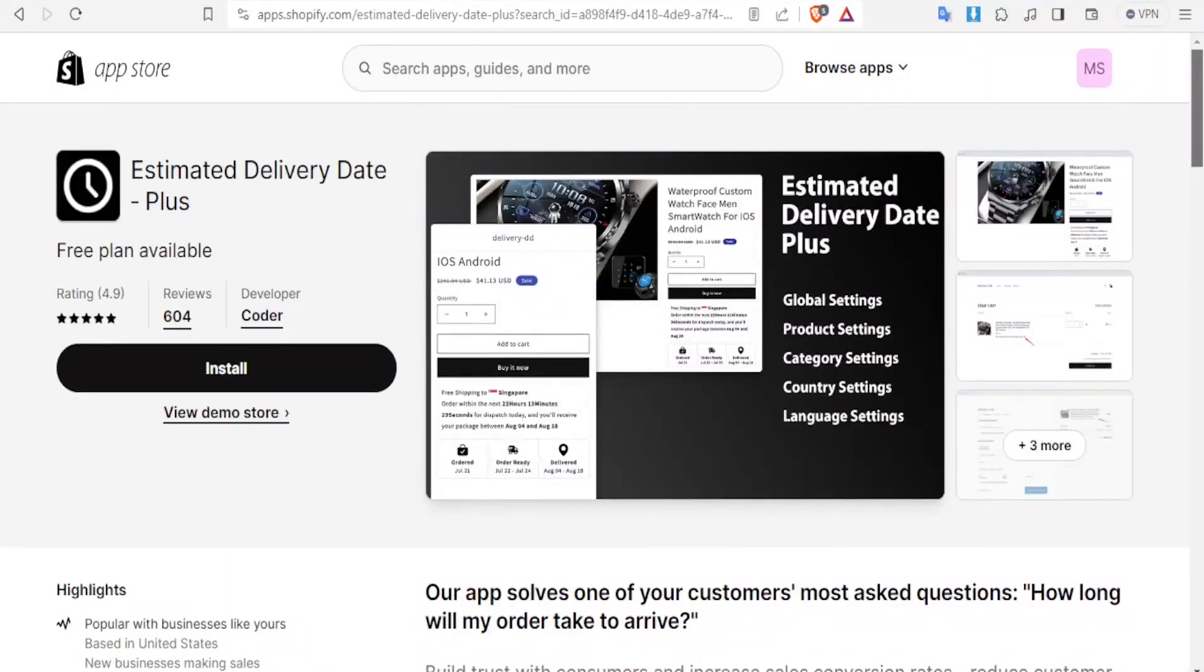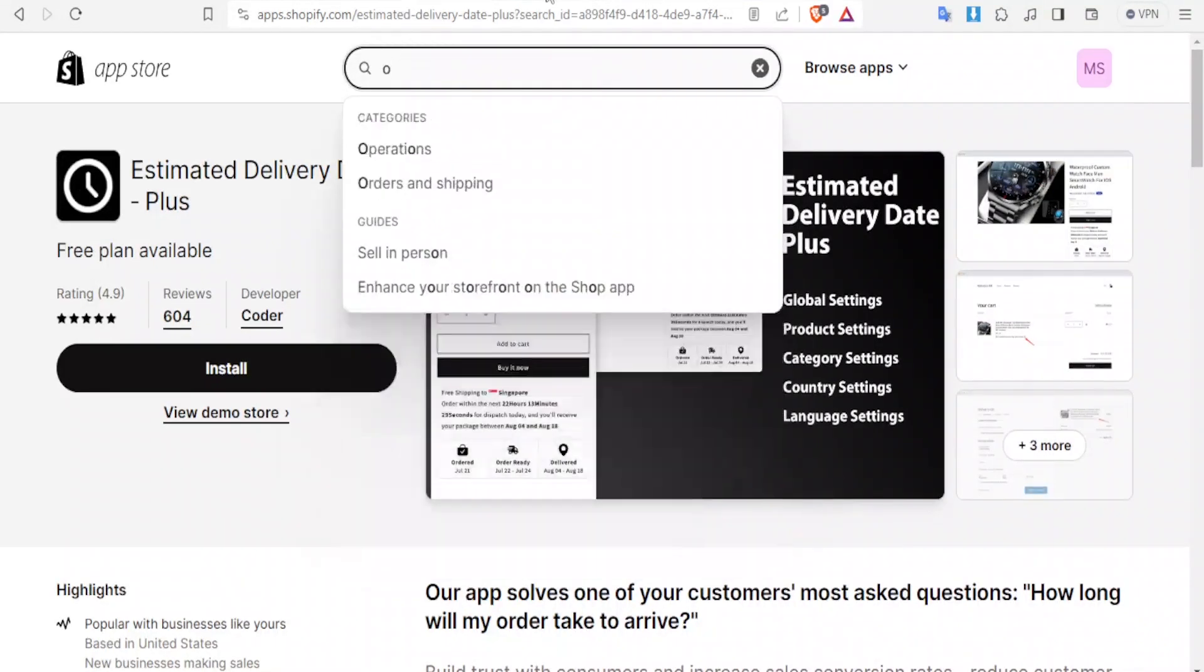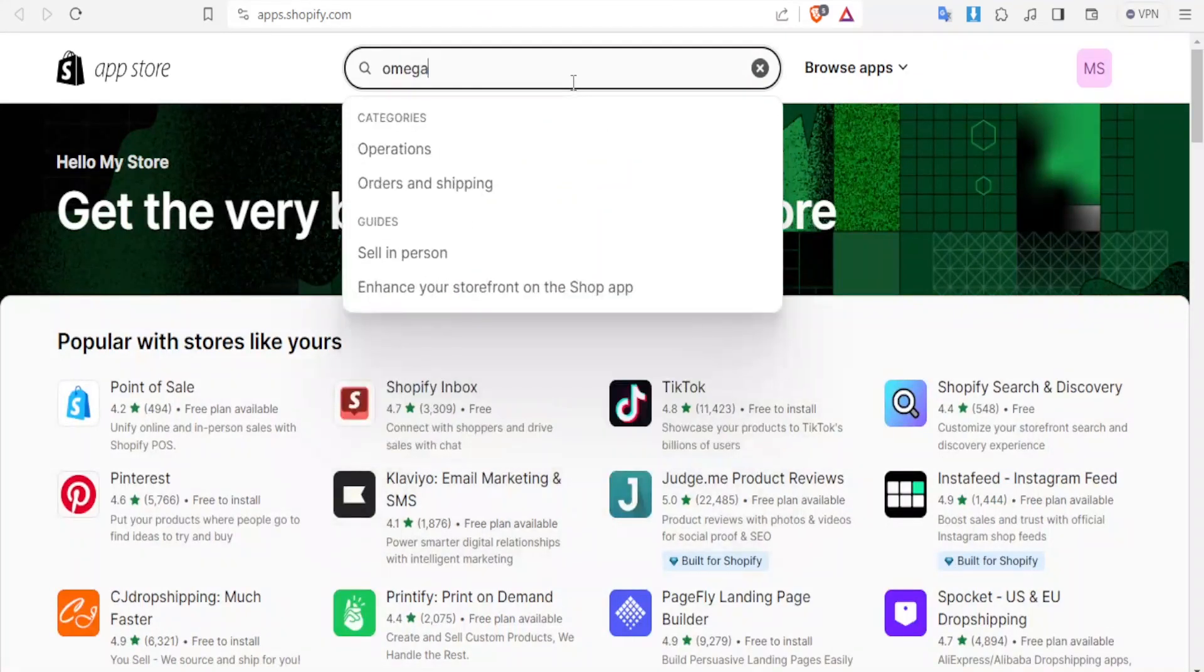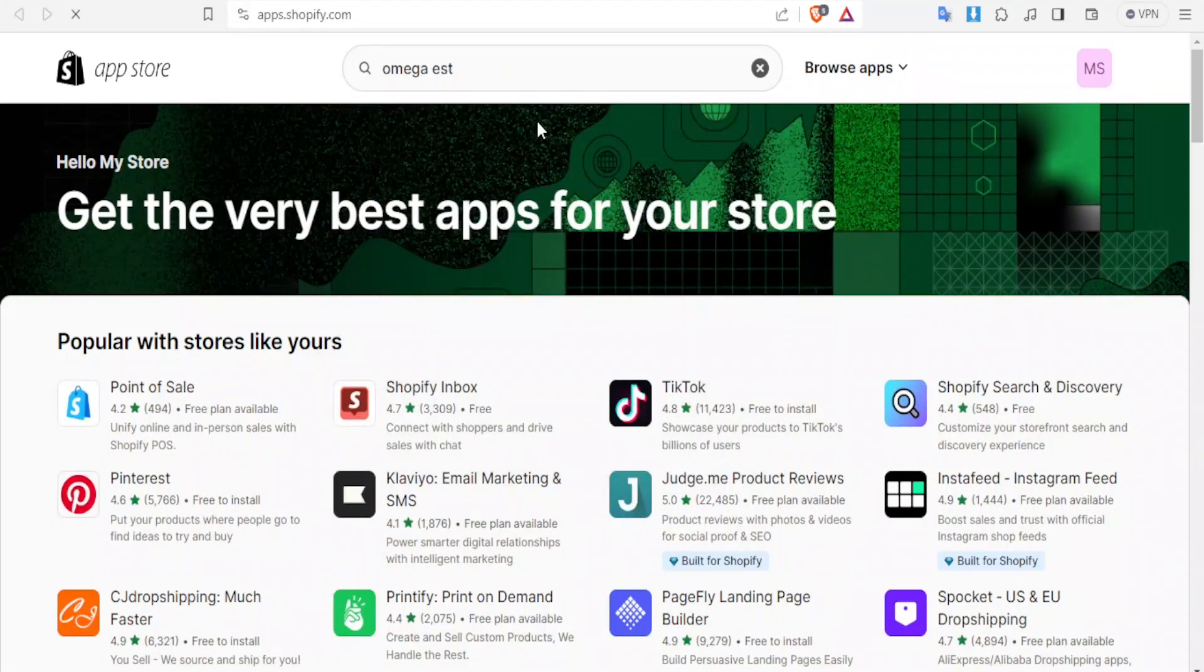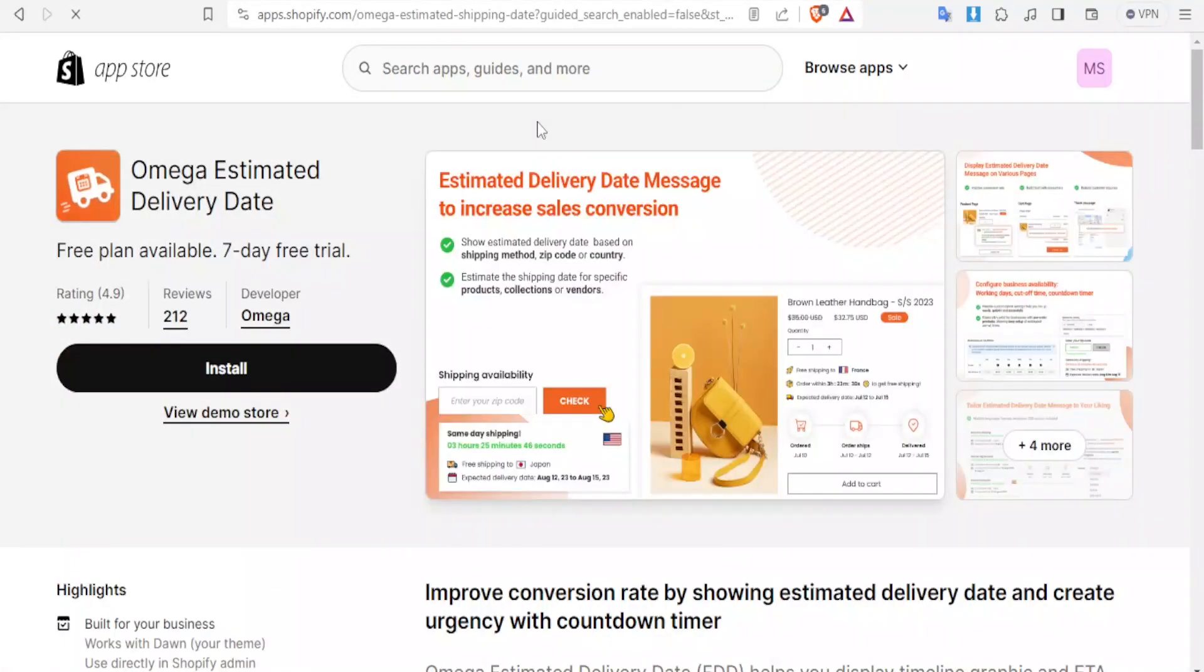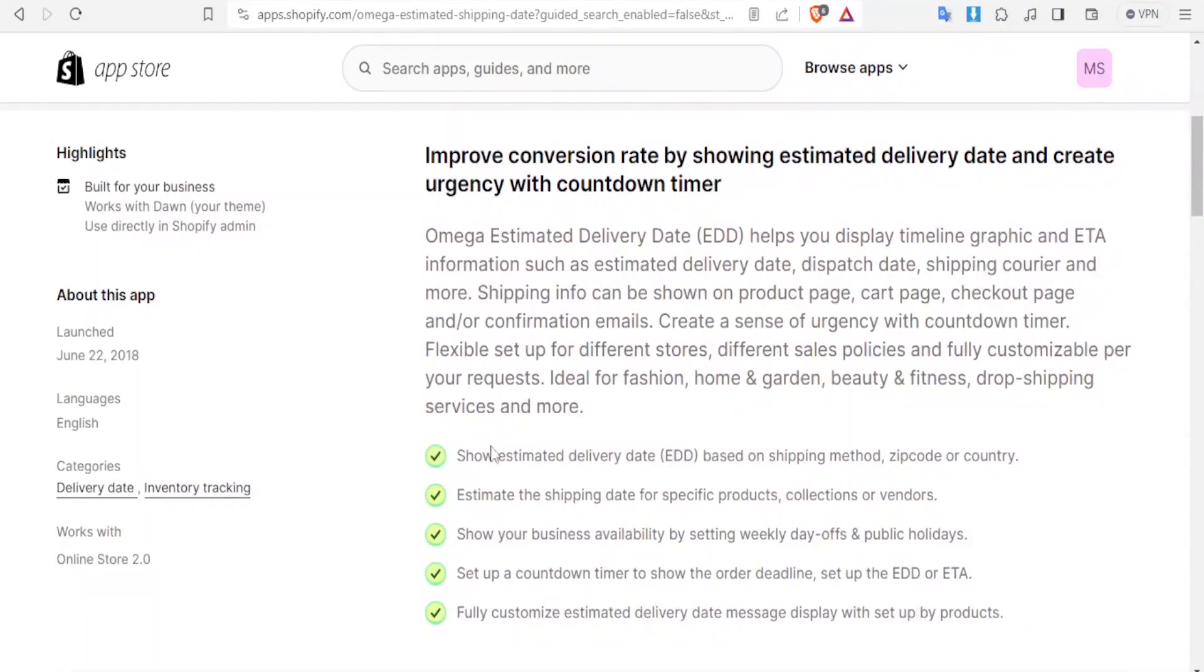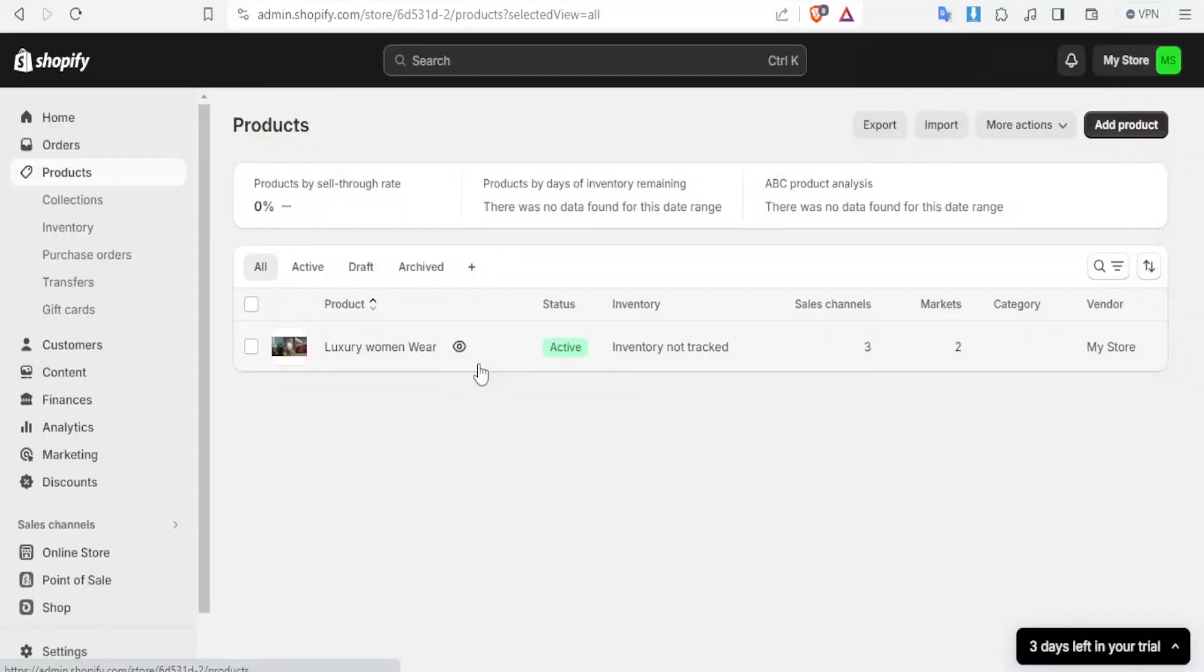You can also use another app called Omega Estimated Shipping. You simply come at the top here and simply type Omega estimate delivery date. It works the same way just like the Estimated Delivery Date Plus. With this one again, you can also track your order, show estimated delivery date, and of course these other things. Those are the ways that you can use to basically add estimated delivery date on your Shopify store, both using the code and of course using the apps.